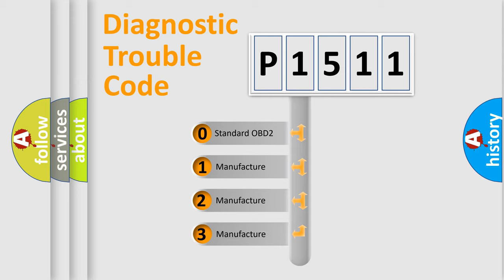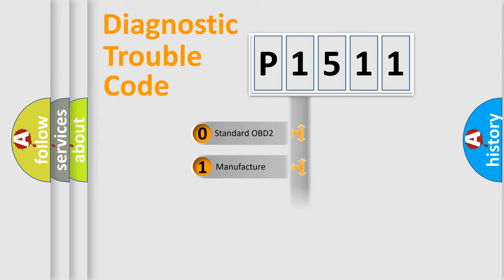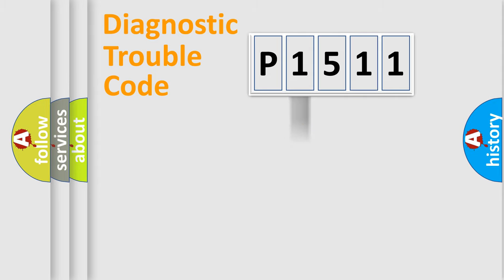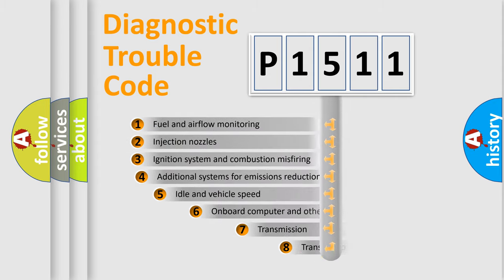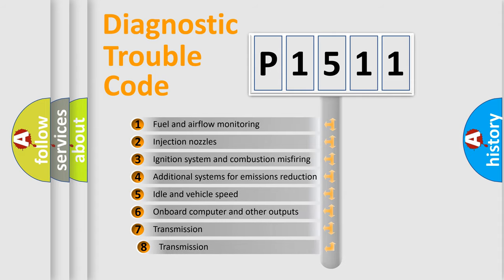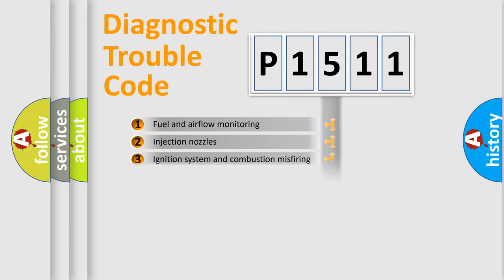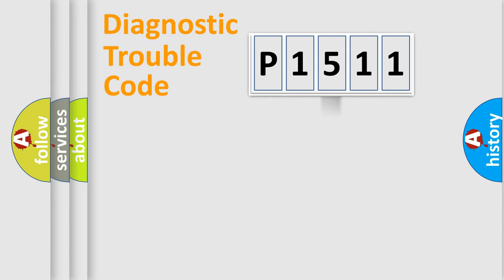If the second character is expressed as zero, it is a standardized error. In the case of numbers 1, 2, or 3, it is a more specific expression of the car-specific error. The third character specifies a subset of errors.